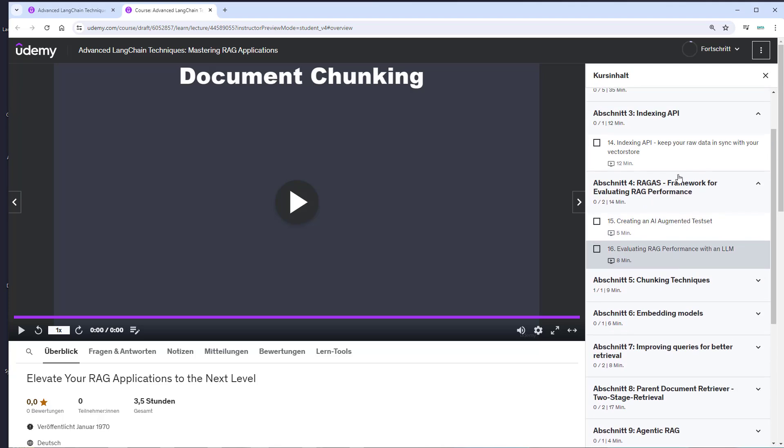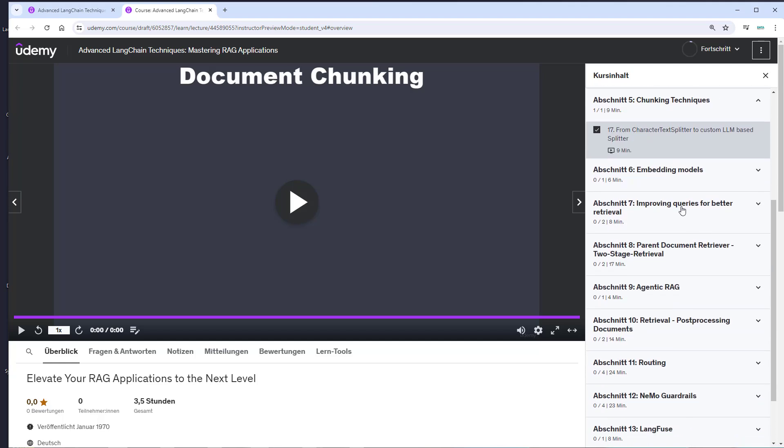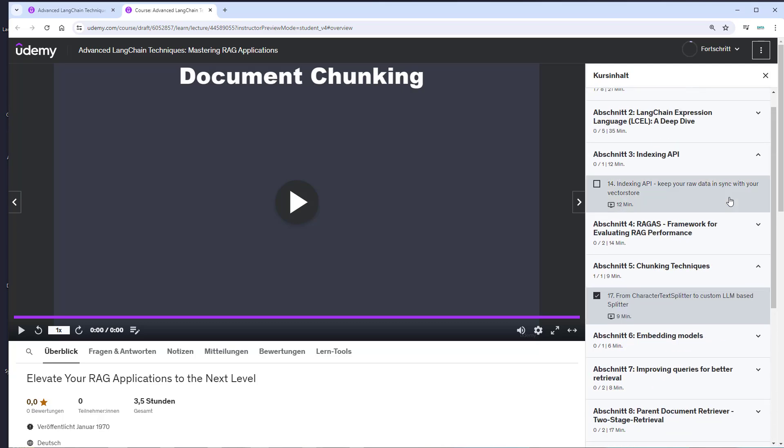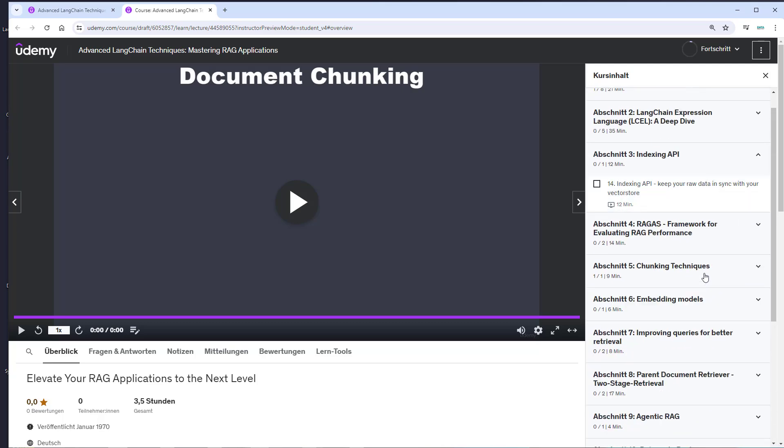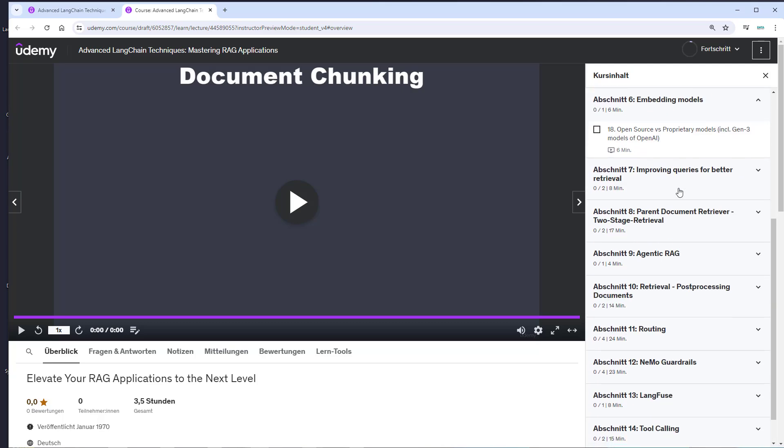After that, we have a look at the RAGAS framework, which allows you to test the quality of your RAG pipelines. Then we'll improve the indexing step by learning different chunking techniques and exploring different embedding models.